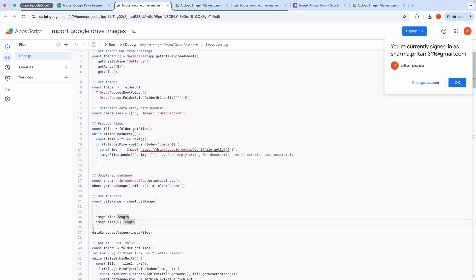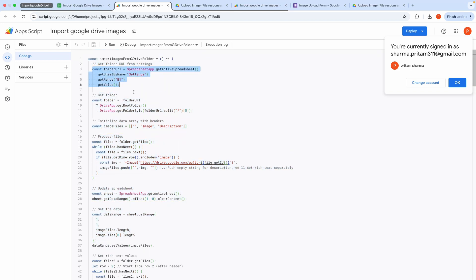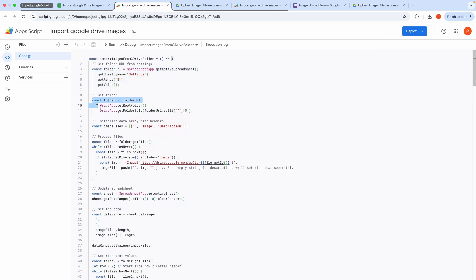It starts by fetching the folder URL from cell B1 of the Settings tab. The folder ID is extracted from the URL, and if no URL is provided, it defaults to the root drive folder.